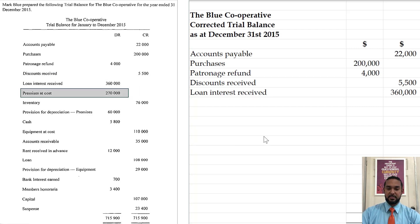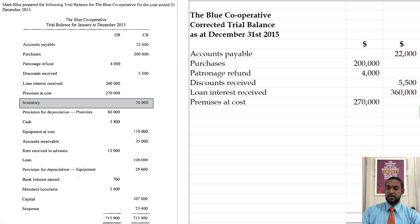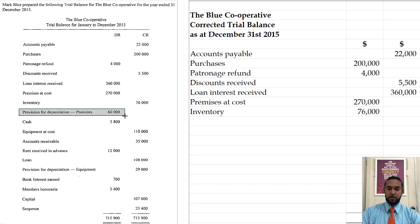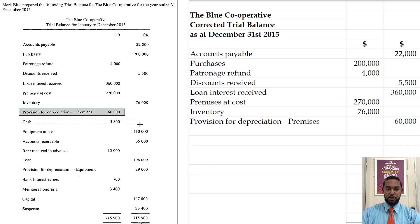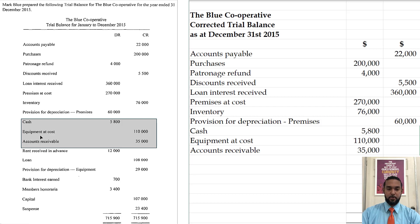Premises is an asset, so that is correct in the debit column. Inventory is also an asset, so that's in the wrong column — let's put it in the correct column. Then we have the provision for depreciation on premises, which is a contra asset and as such will have a credit balance. Cash, equipment and accounts receivable are all assets and should all have debit balances. So there are two errors there — equipment at cost and the receivable.